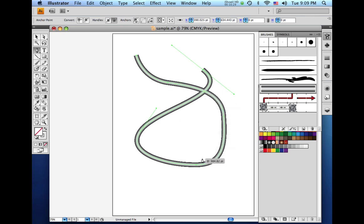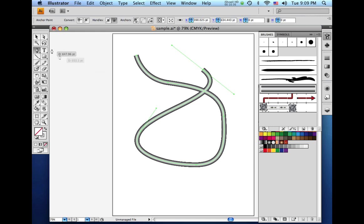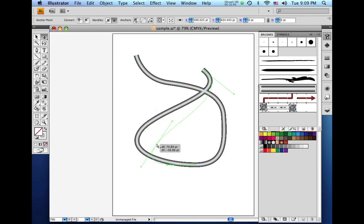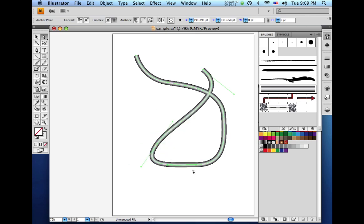And then, of course, these paths are still completely adjustable after the fact. And that's how you create an art brush containing a gradient in Adobe Illustrator CS4.